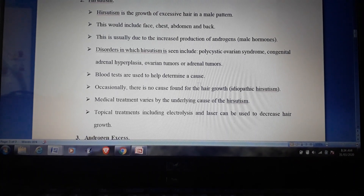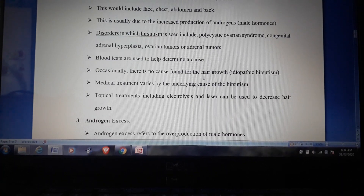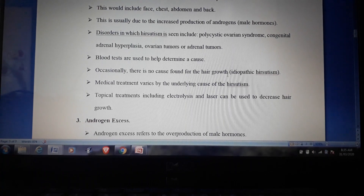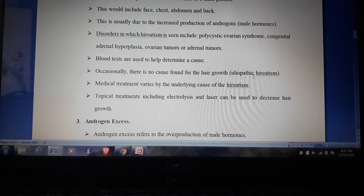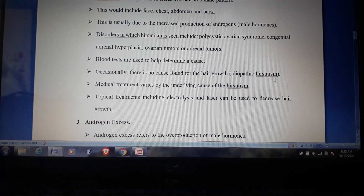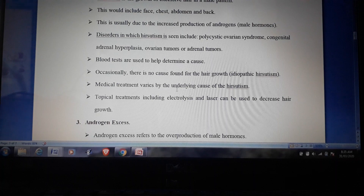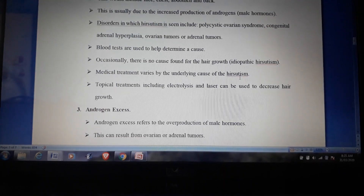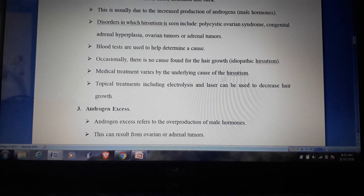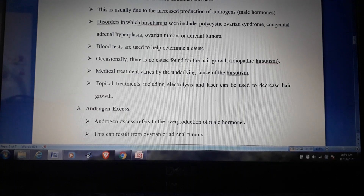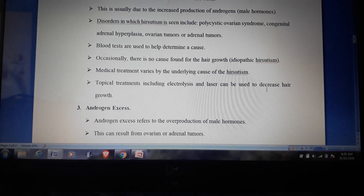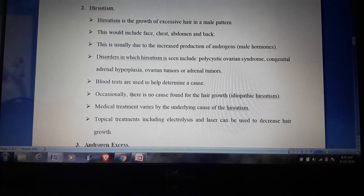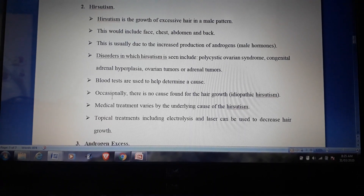Blood tests are used to help determine the cause of hirsutism. Medical treatment varies by the underlying cause, so treatment is focused on finding and addressing that cause. Topical treatments include electrolysis and laser treatment to decrease hair growth.